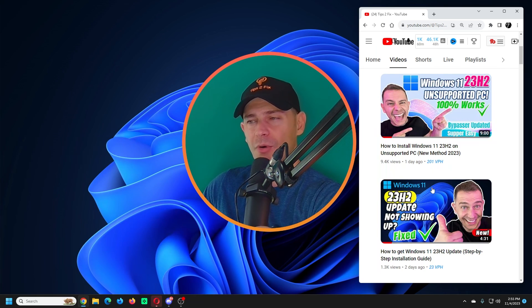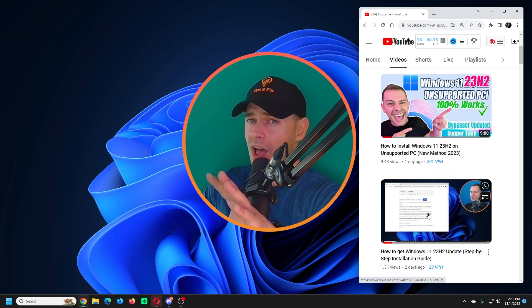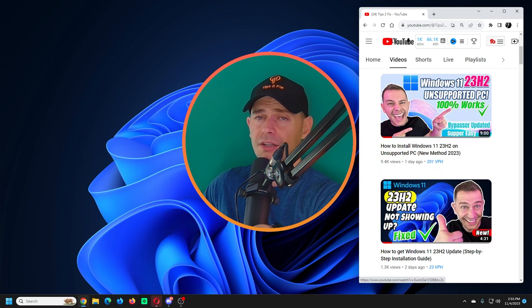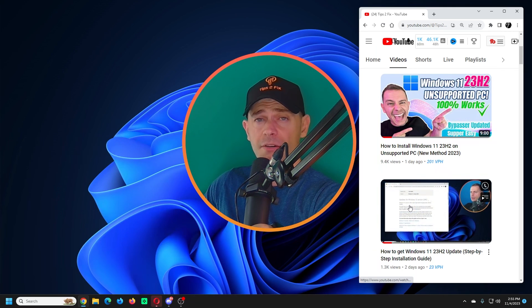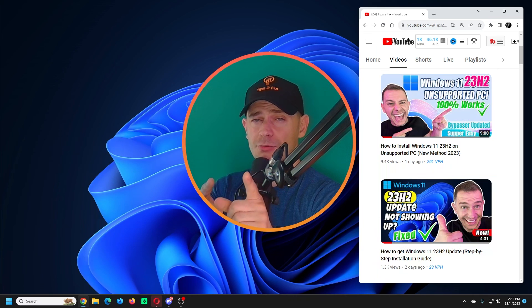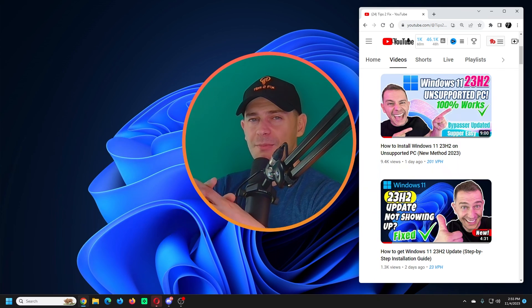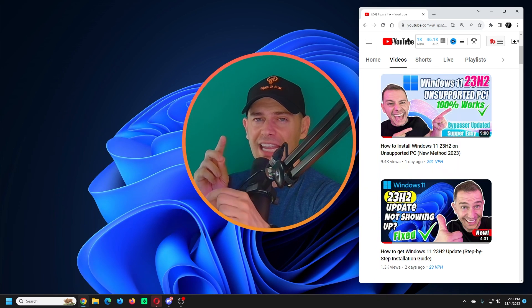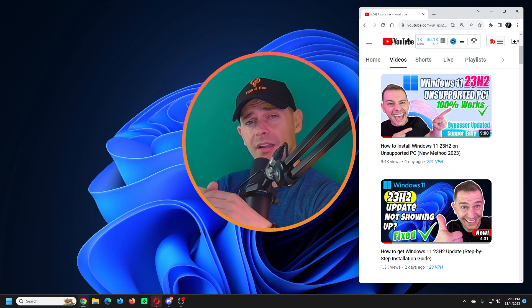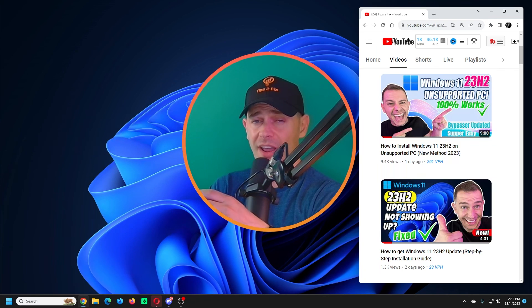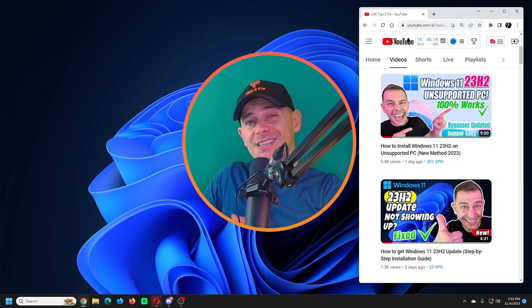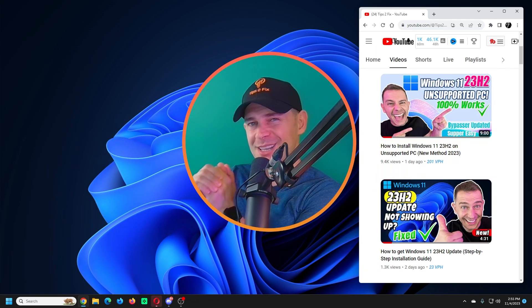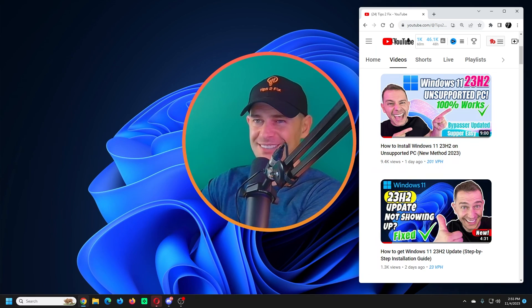So if you didn't subscribe yet, please don't forget to subscribe to Tips to Fix and hit that like button and the ring bell for all notifications. Thank you again, thank you for watching this video tutorial. God bless you, see you on the next video tutorial.